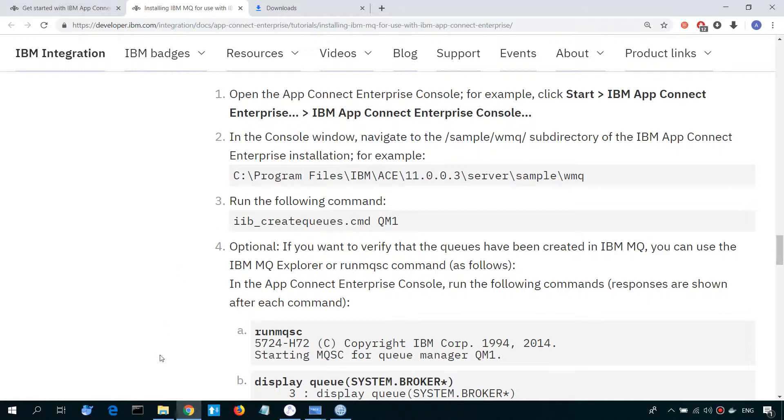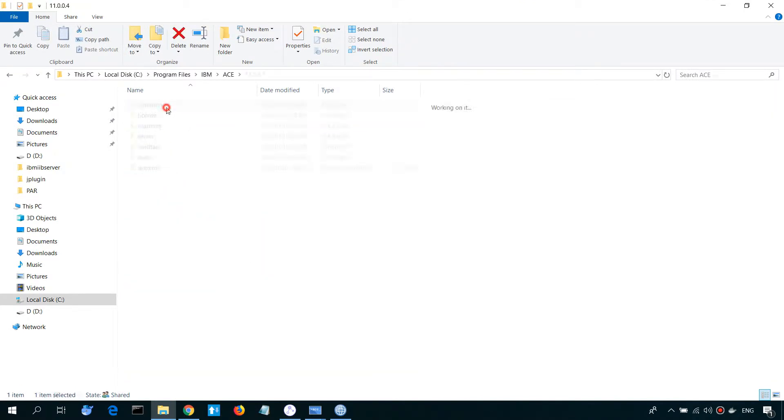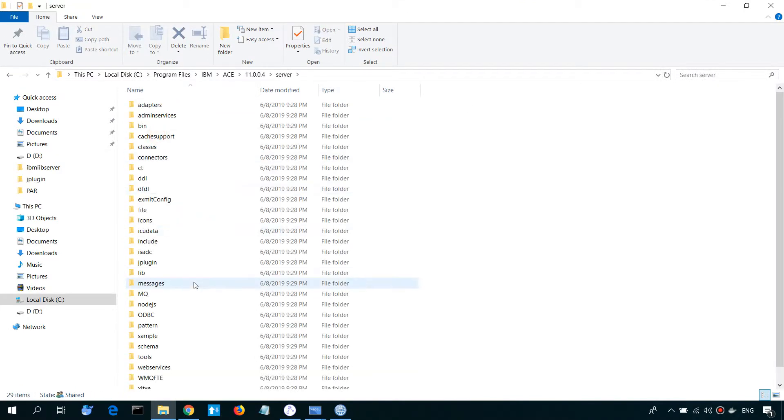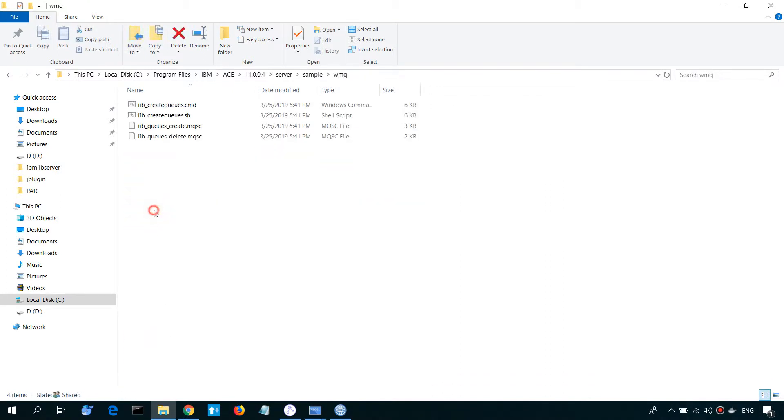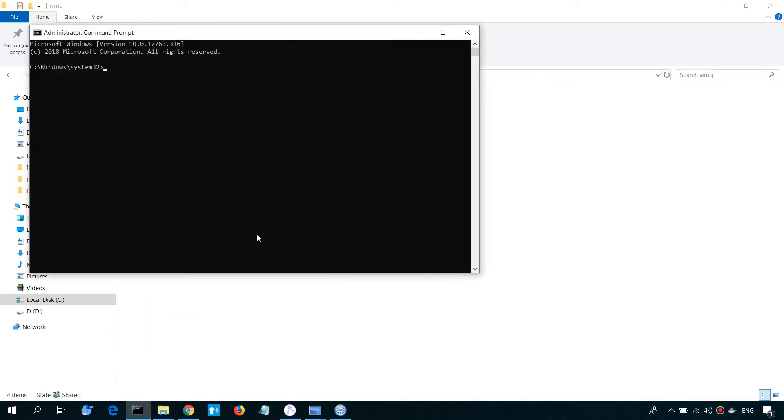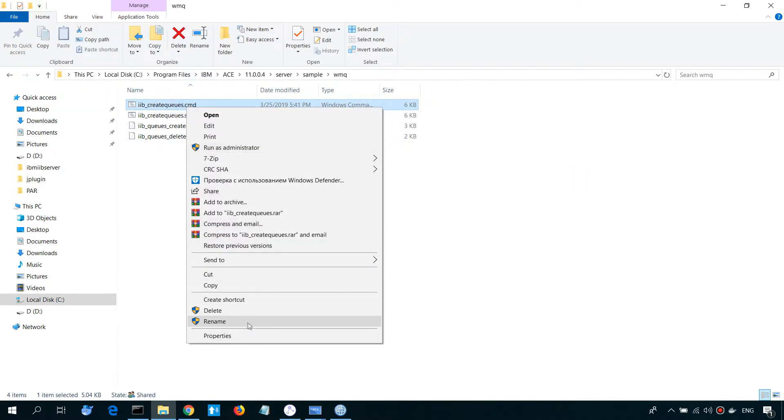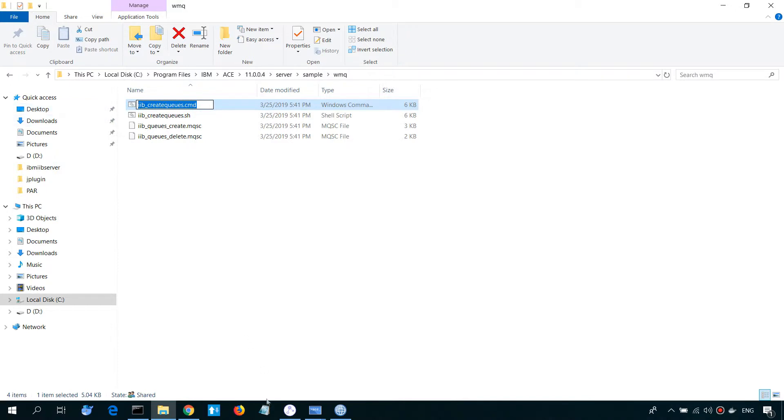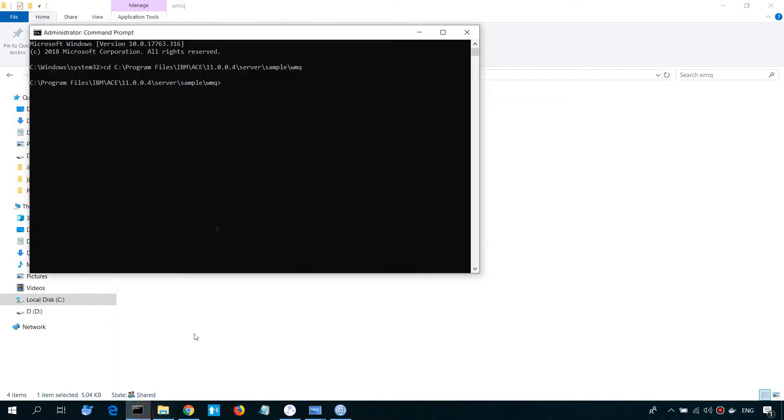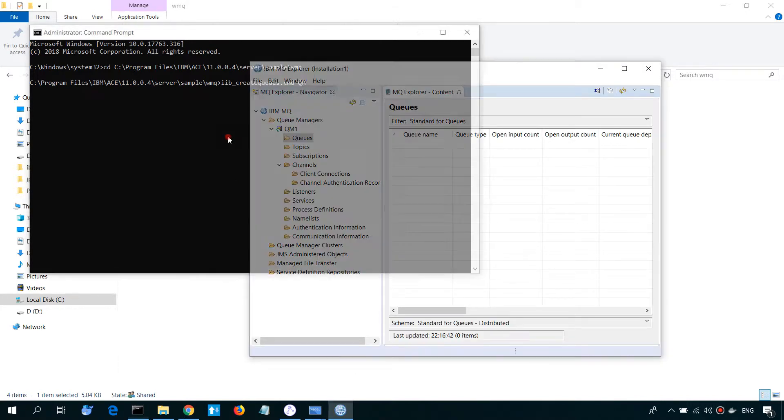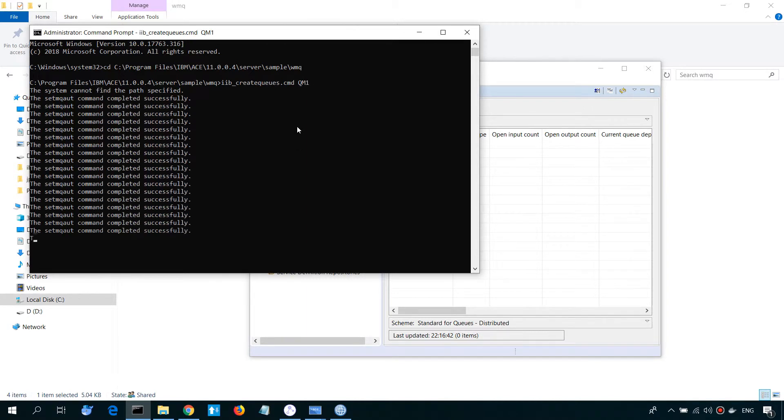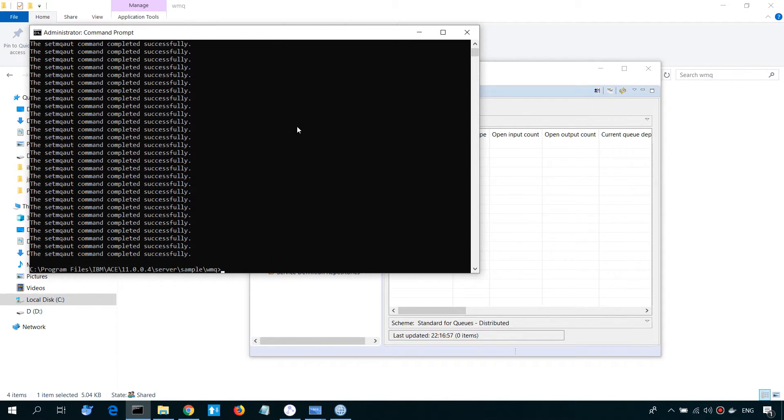So, let's find it. Let's specify the name of our QA Manager. So, it's QM1. So, it's done.